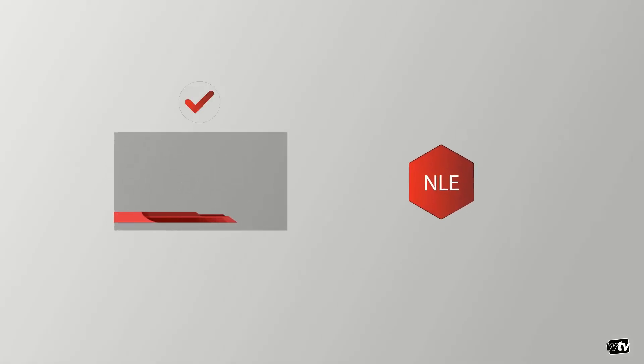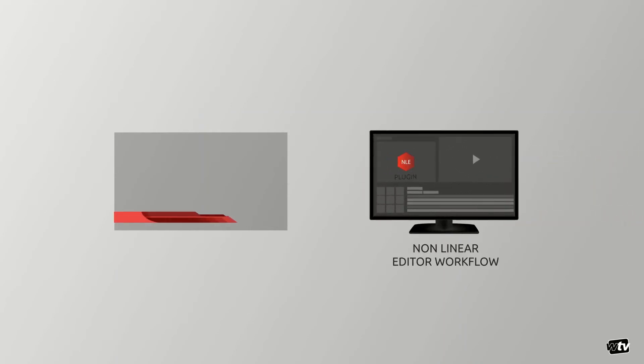After the animation is delivered to the plugin, it gets added to your project's assets and is ready for compositing in your timeline.